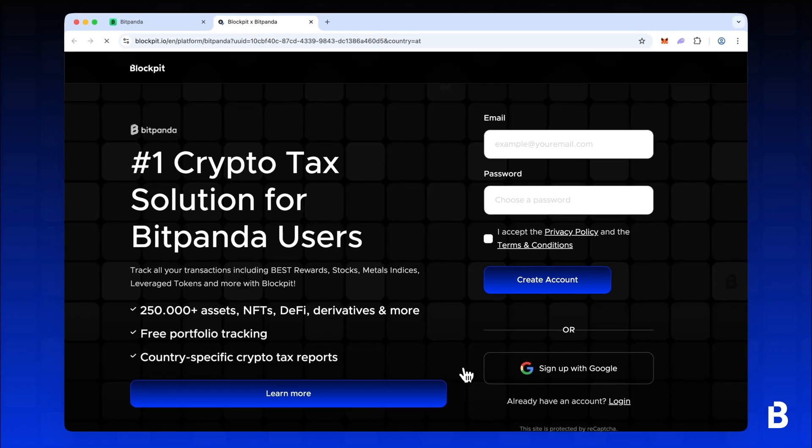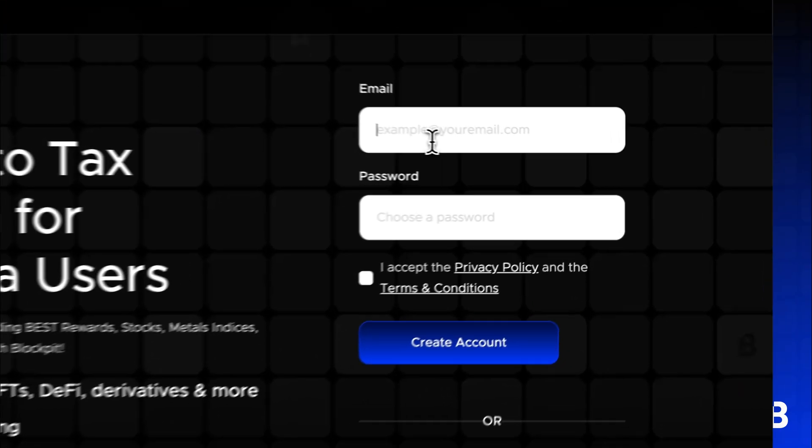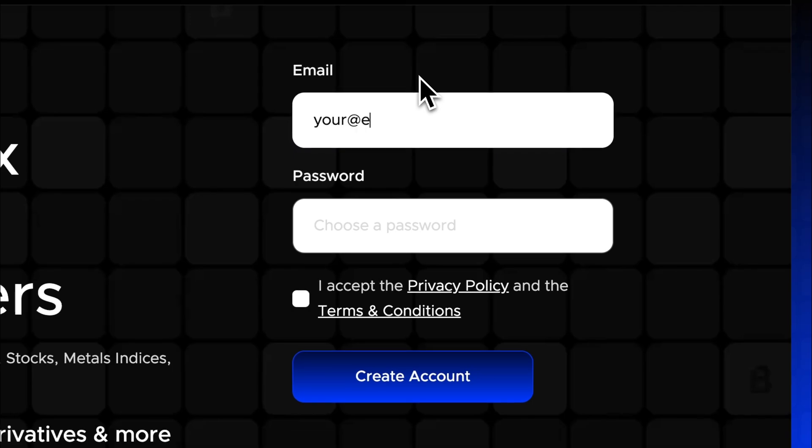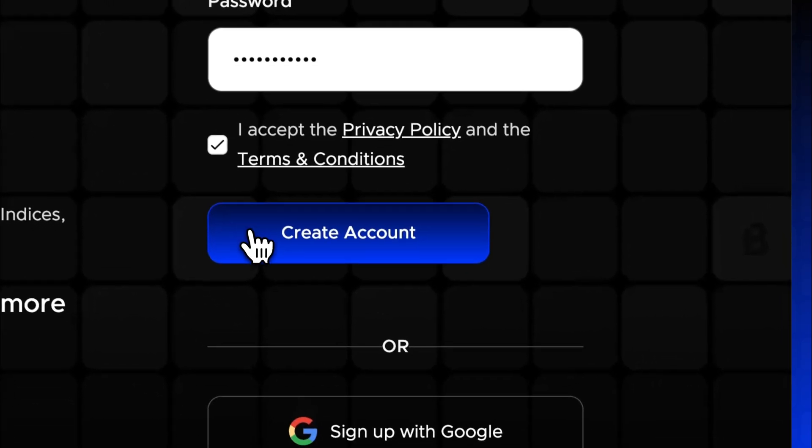Click Try out Blockpit to reach the landing page where you can create your free Blockpit account. If you have already registered in this way in the past, you can skip this step.